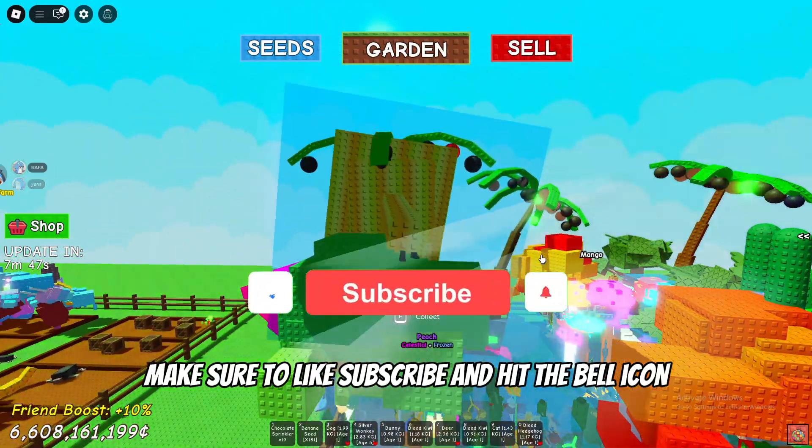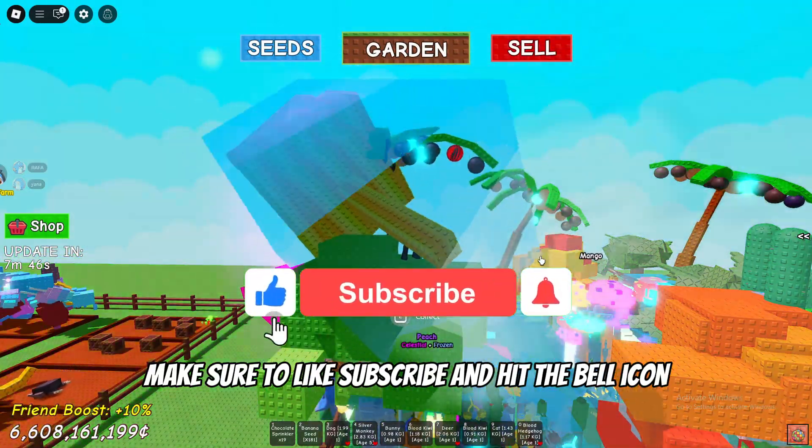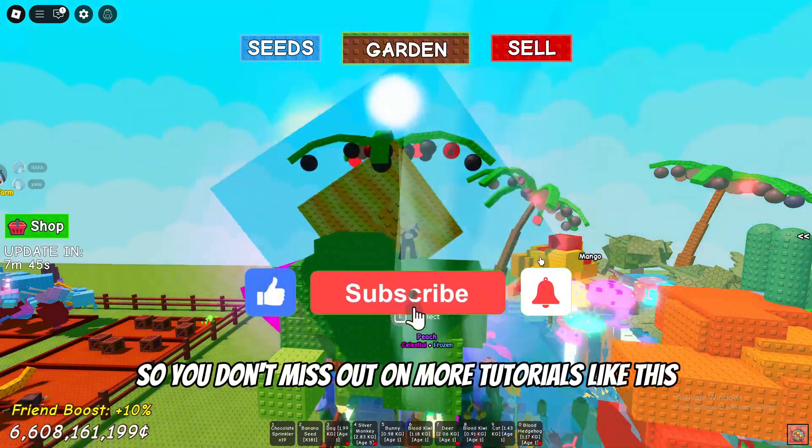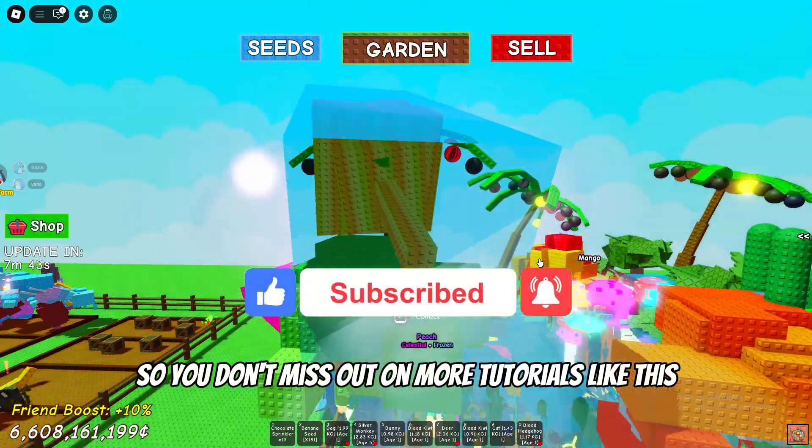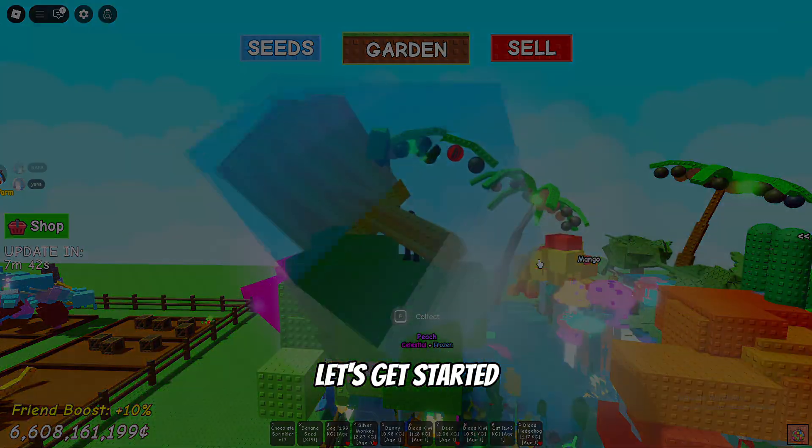Make sure to like, subscribe, and hit the bell icon so you don't miss out on more tutorials like this. Let's get started.